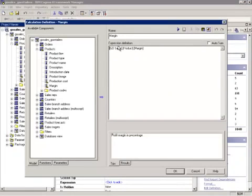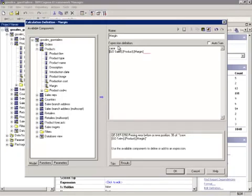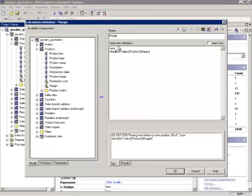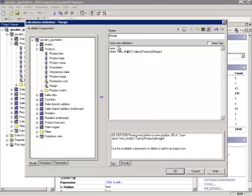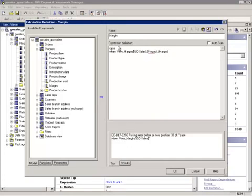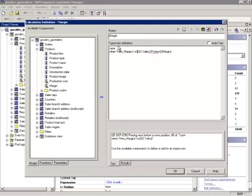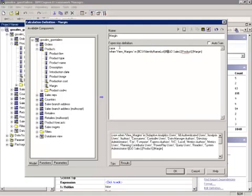We're going to start with Case, and then When, and in single quotes, you will type the secure group you have just created. In this case, it will be View Margins. Then we will type in, and we will use a filter. The filter I have just entered will return all groups and users that belong to this group that we have specified within the single quotes.